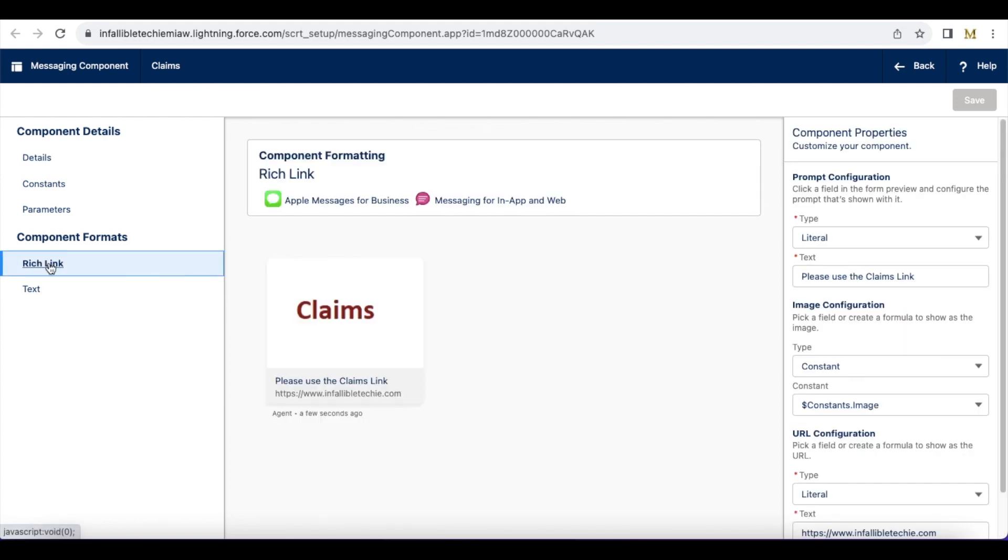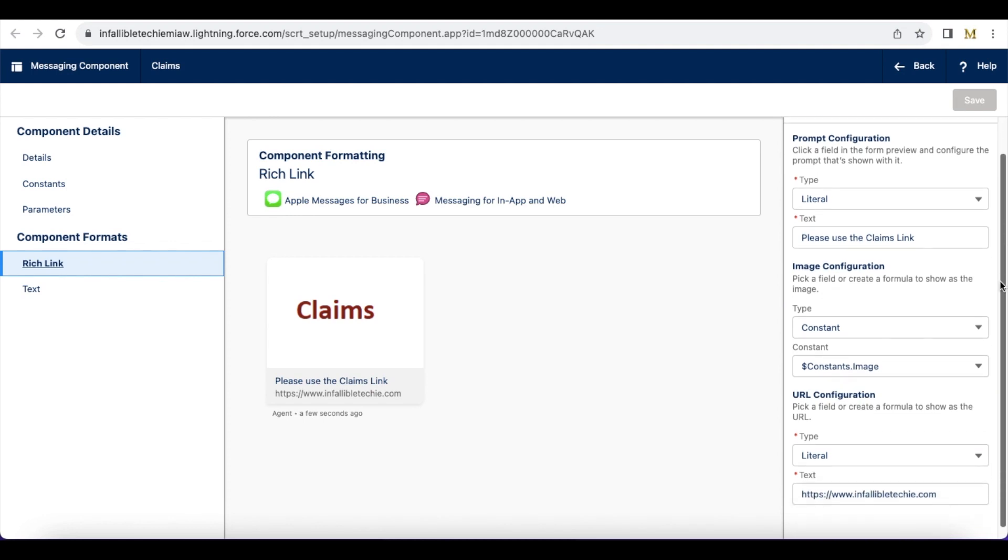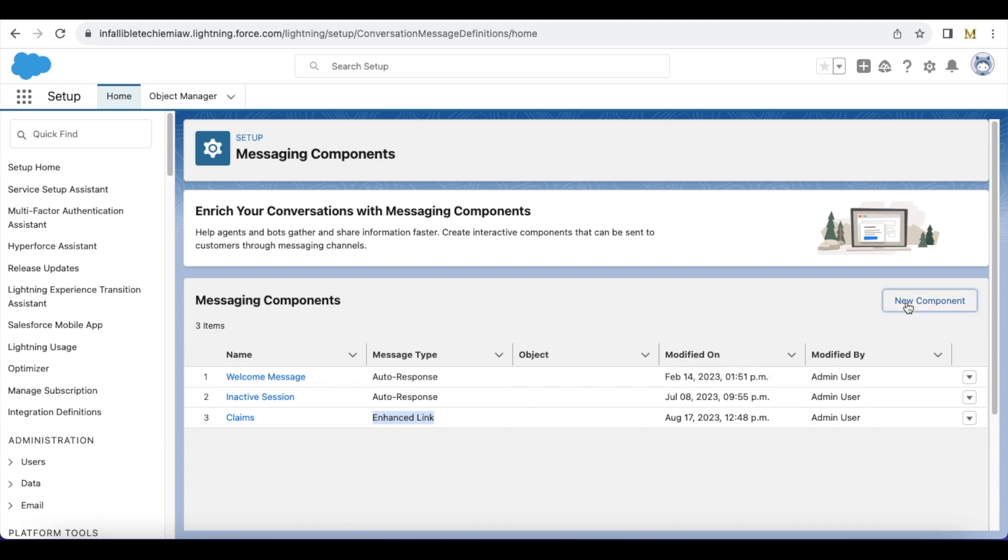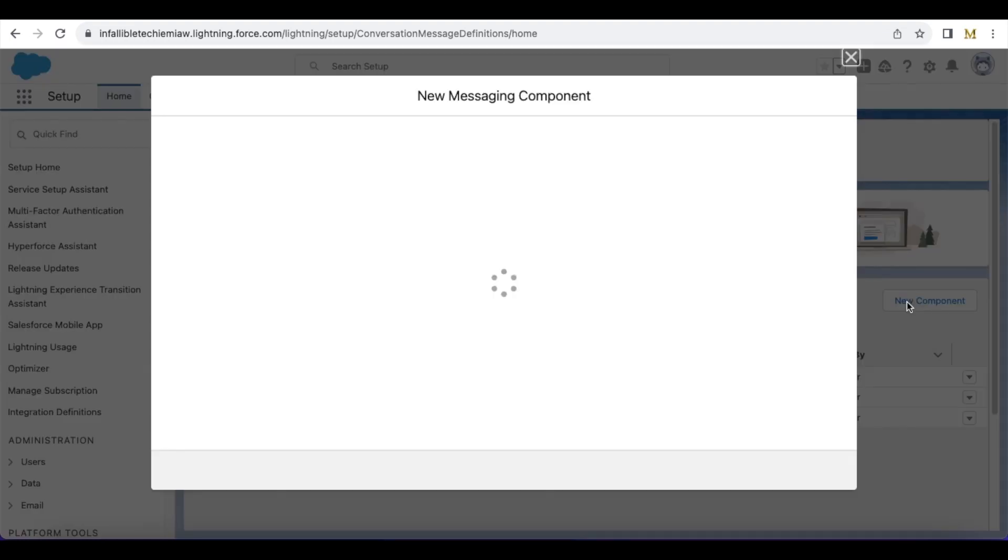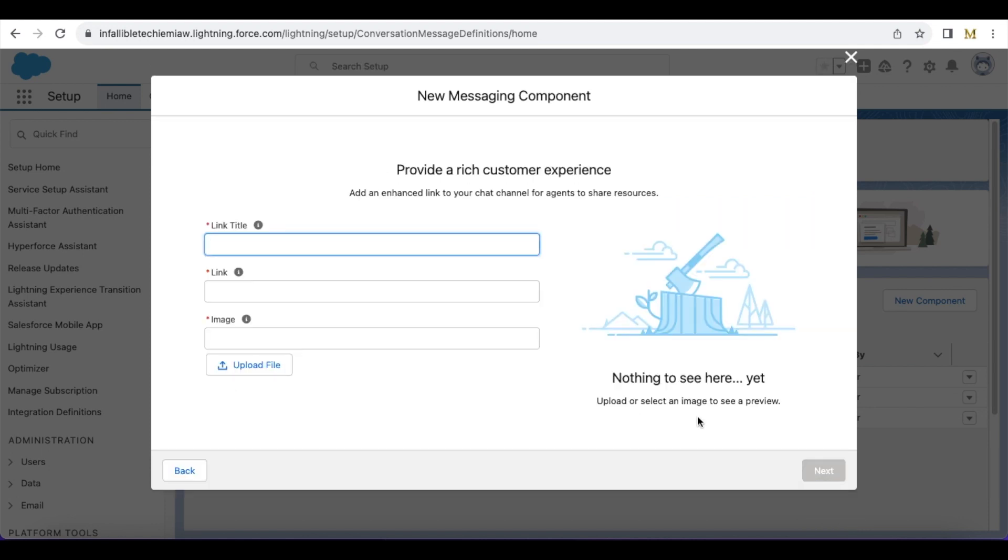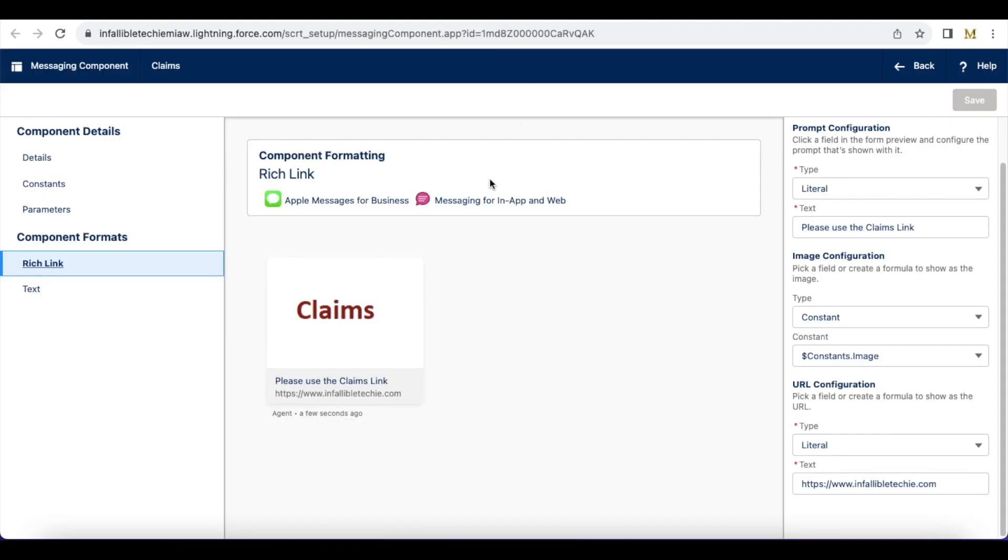In the rich link this is the text I'm going to display and I'm going to use the image here, and for the URL I'm using my blog URL. So when you create a new component you should be able to select enhanced link and here you have to upload the image. Once we upload we should be able to select constants.image here.